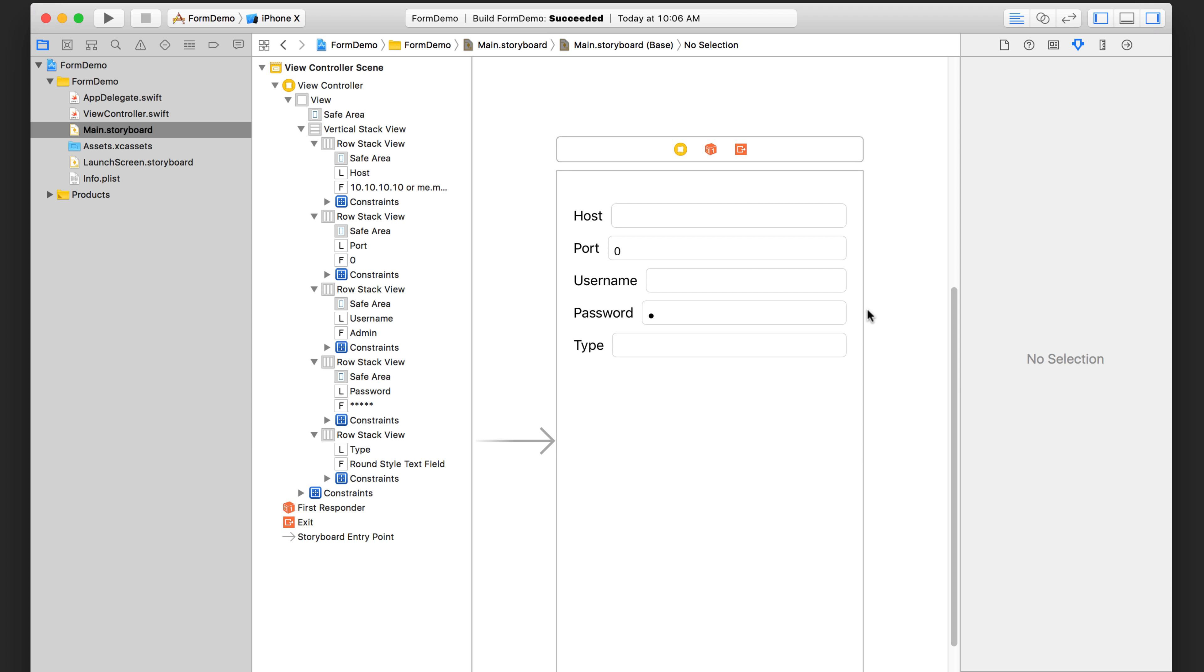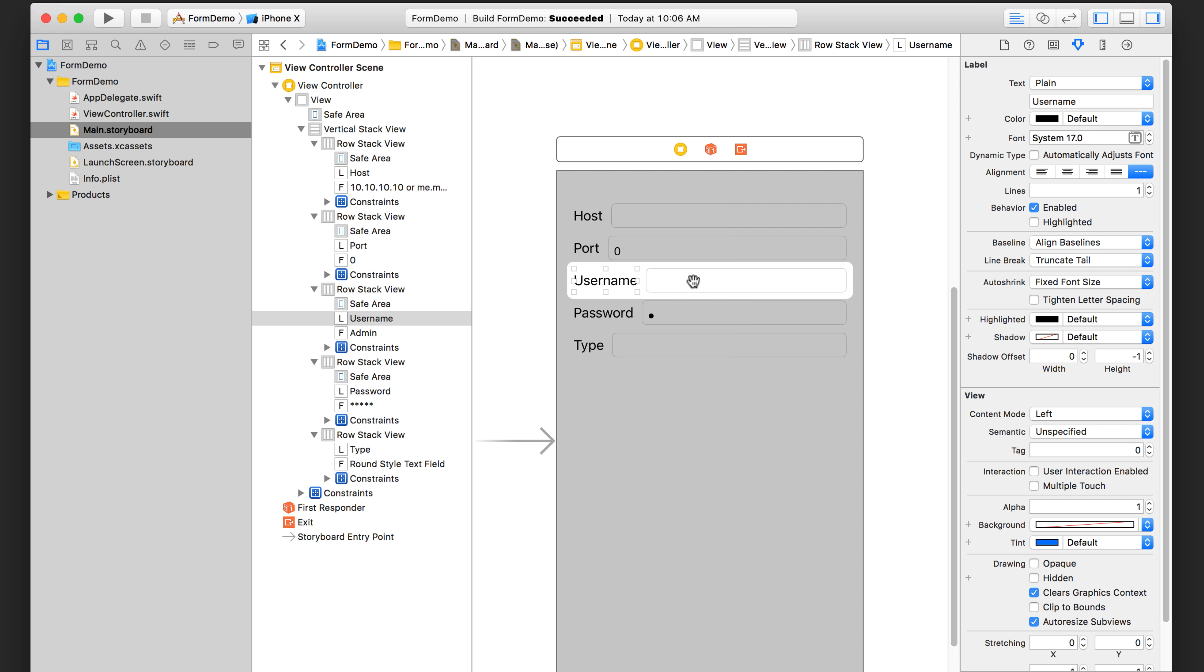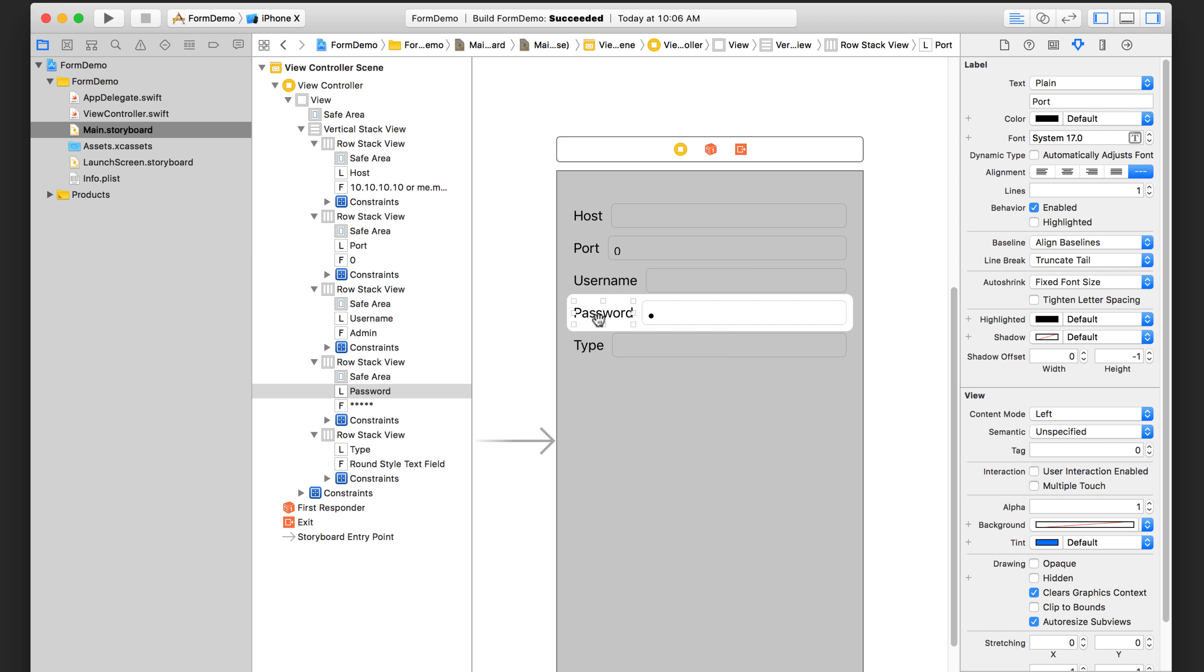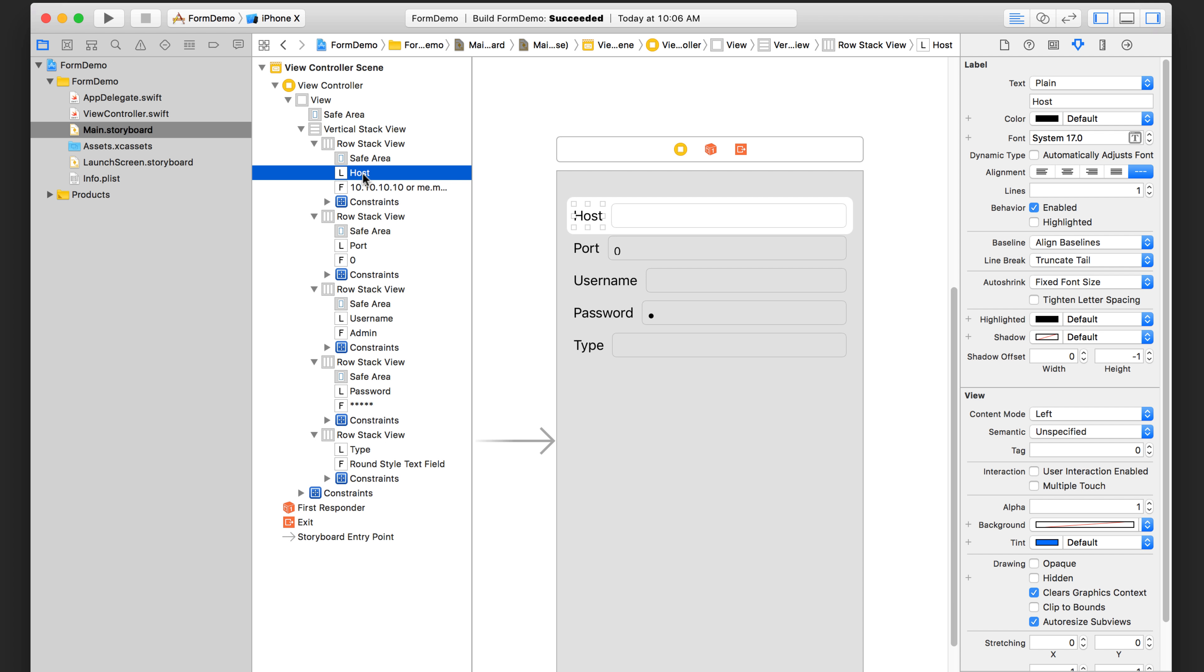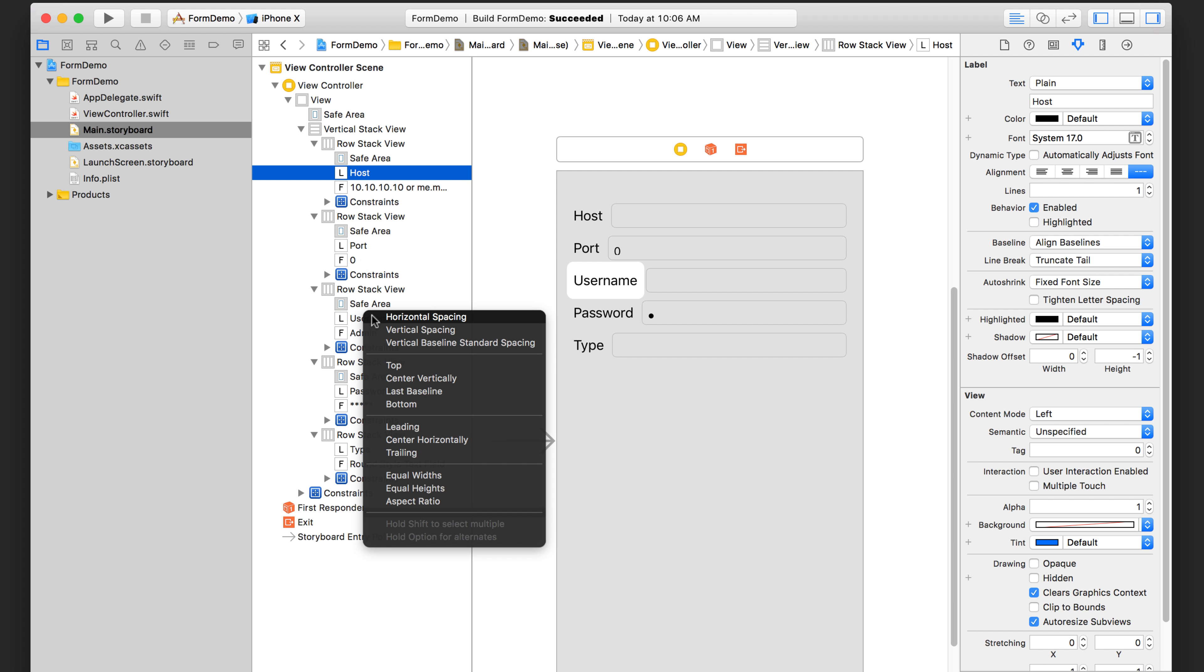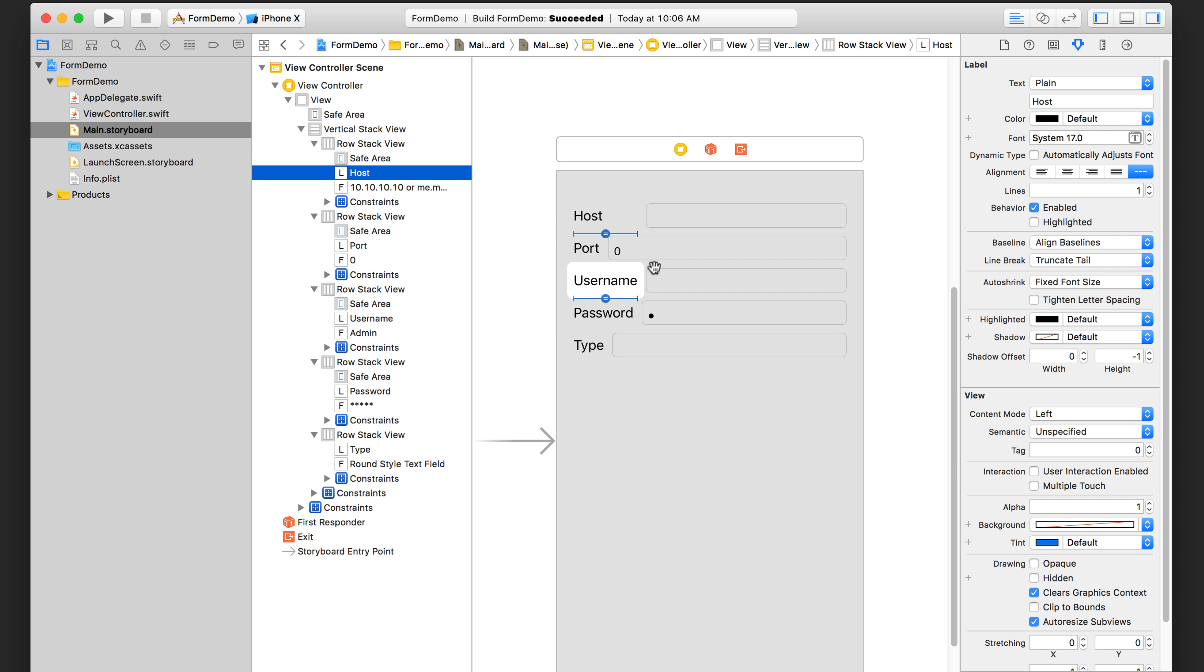Now we want to make sure that all of these text fields are aligned and the same width. So what we do is we take the label with the longest width. So that would be username and we're going to have all of these other labels have equal widths with the username label. So an easy way to do that is hold down control on this host label, click and drag and you're going to see this blue line. Drag it to the username label, let go and you're going to be able to select equal widths. And as you can see there, the host label has an equal width with the username label now and then the text fields will be aligned.